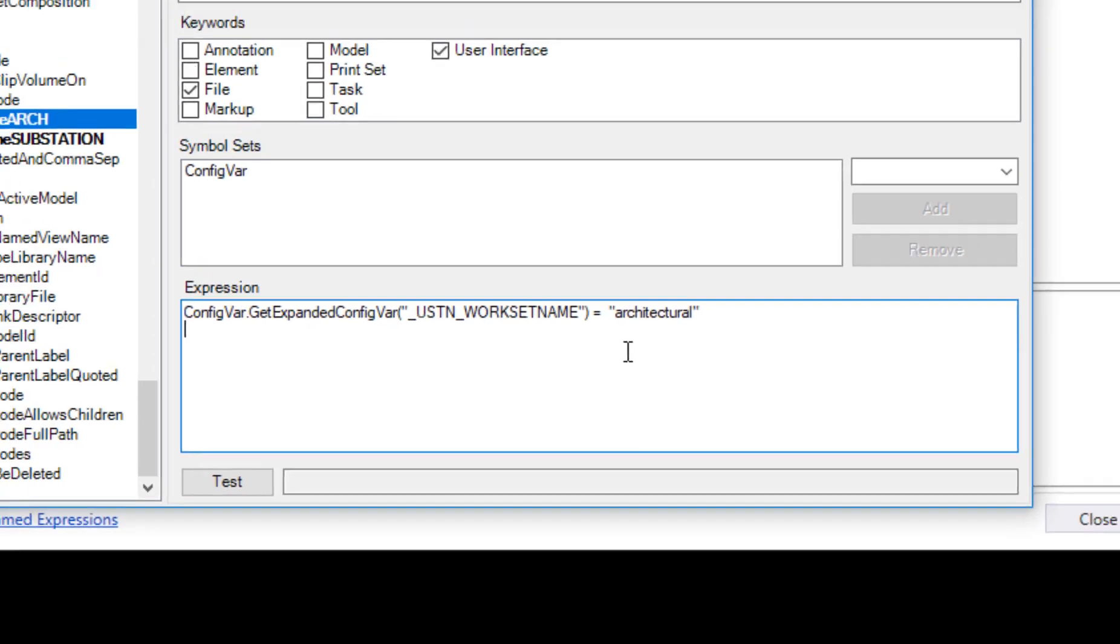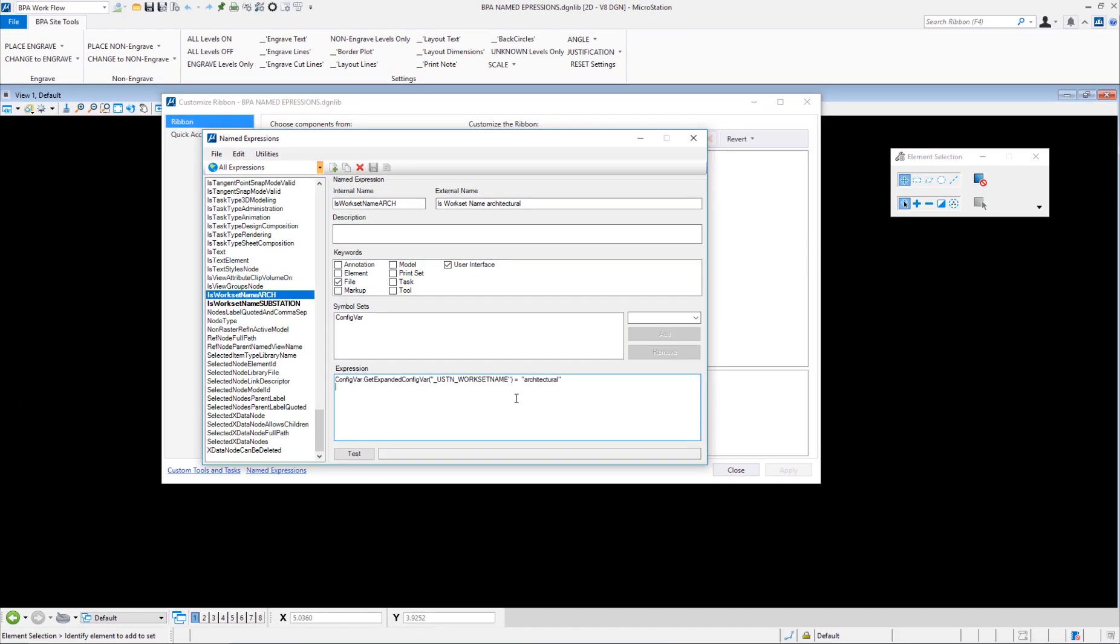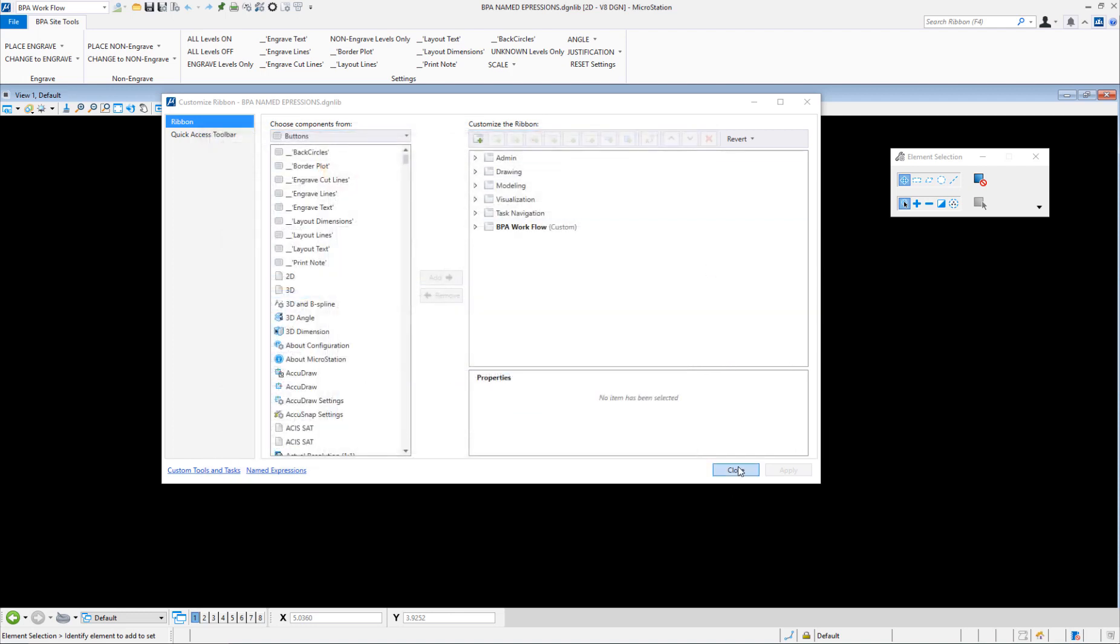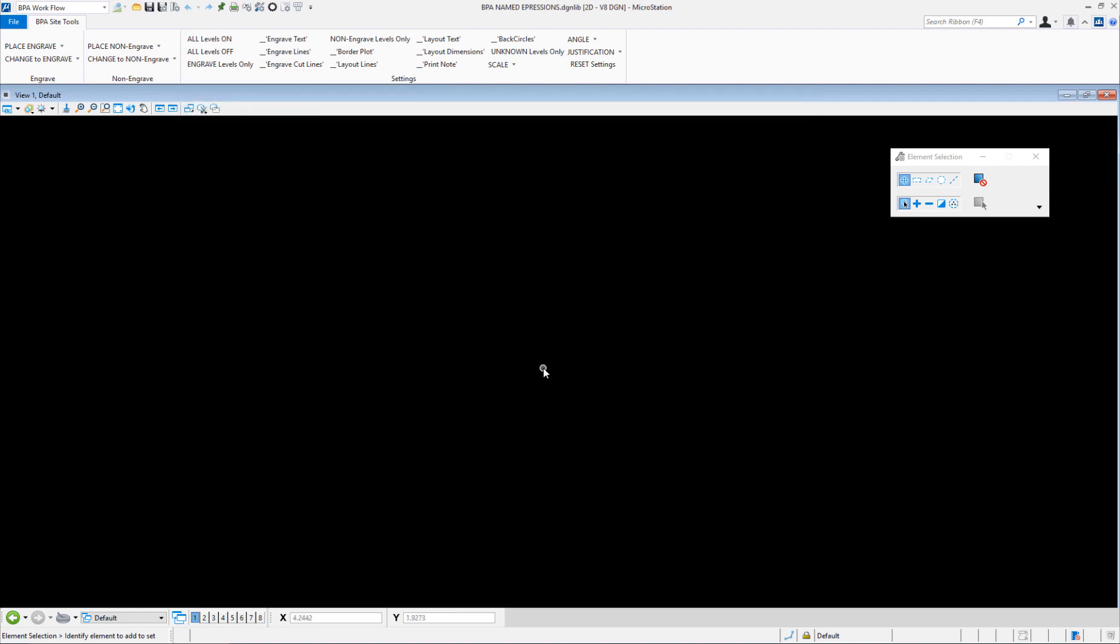This is how you can define your own named expressions which can be used to control so many things inside of MicroStation. I'll go ahead and close these out. Well, I hope this has been informative. Enjoy!